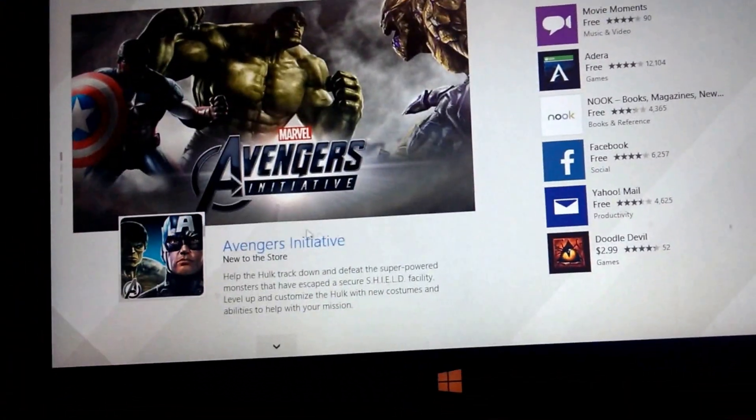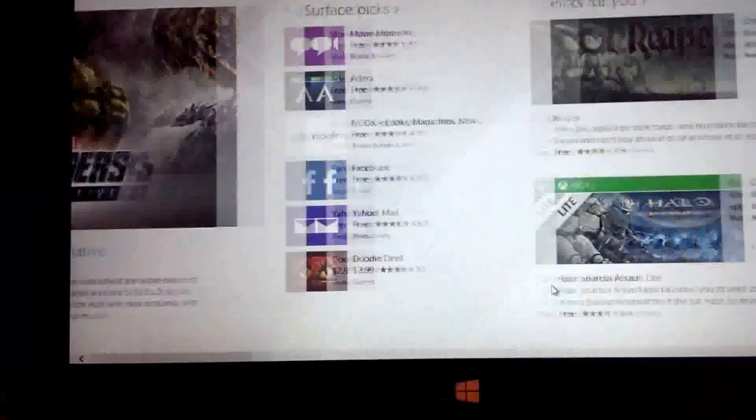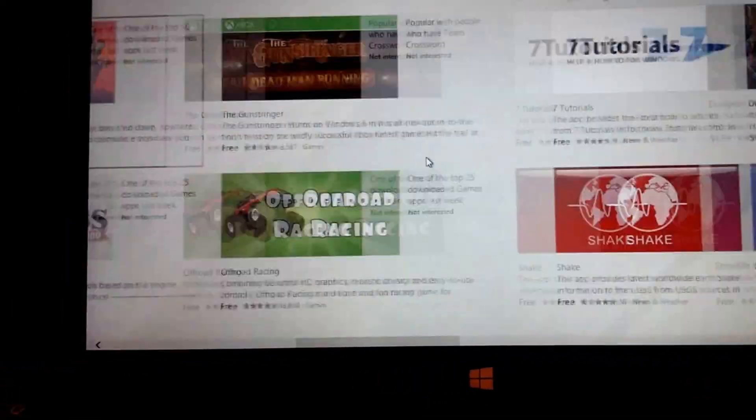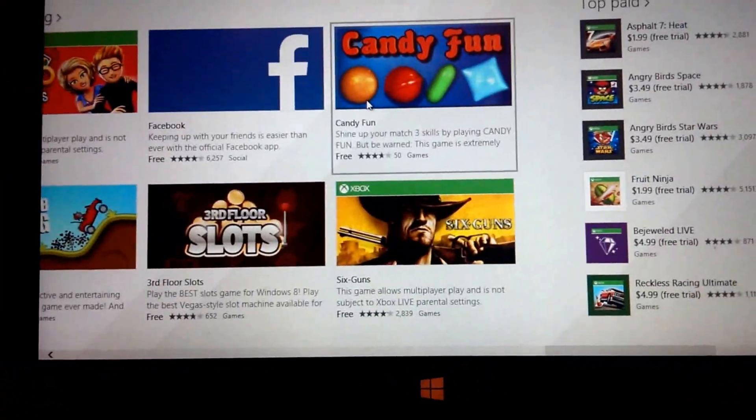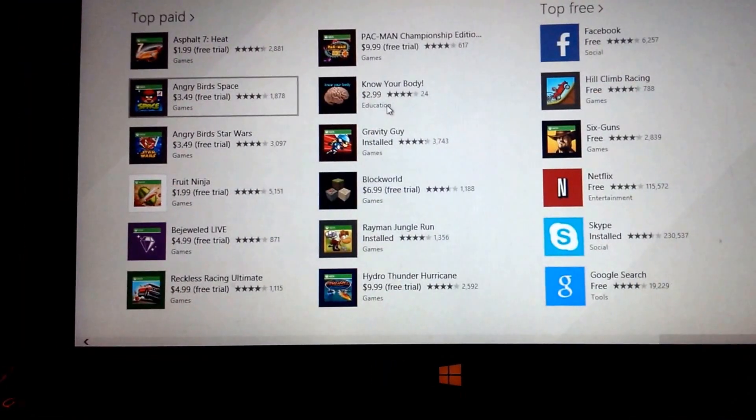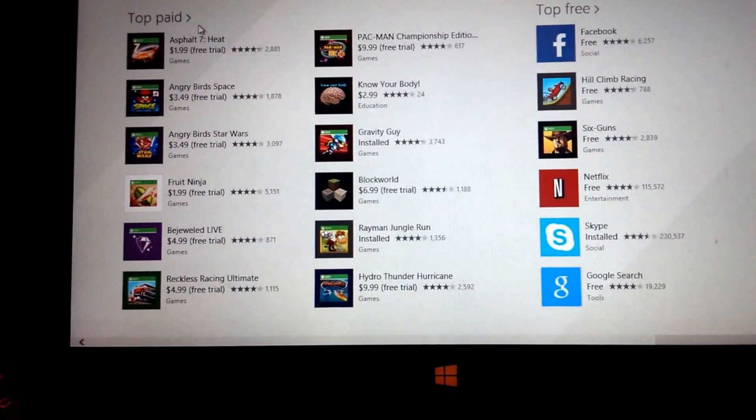So Hulu Plus, there's also Surface Picks, Picks for You, Trending, New and Rising, Top Paid and Top Free.